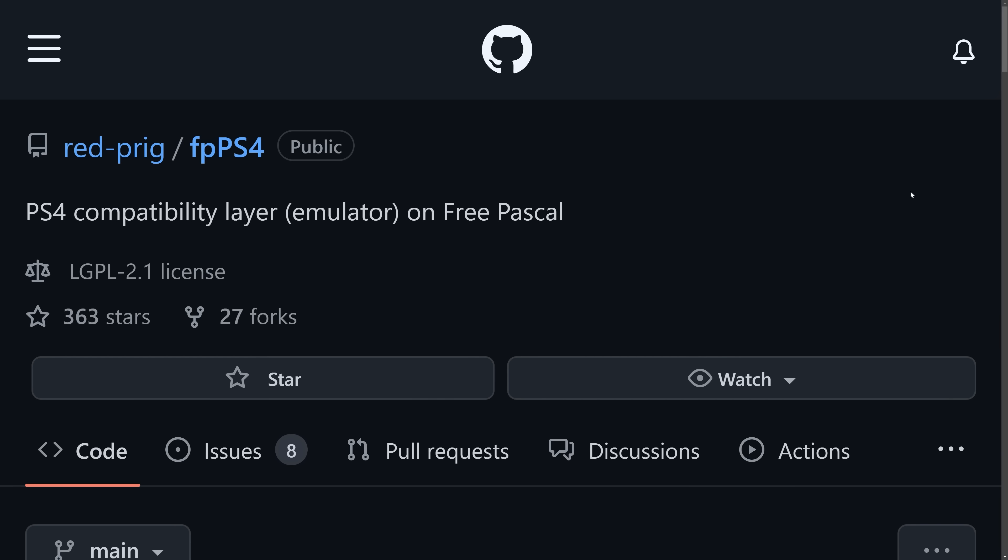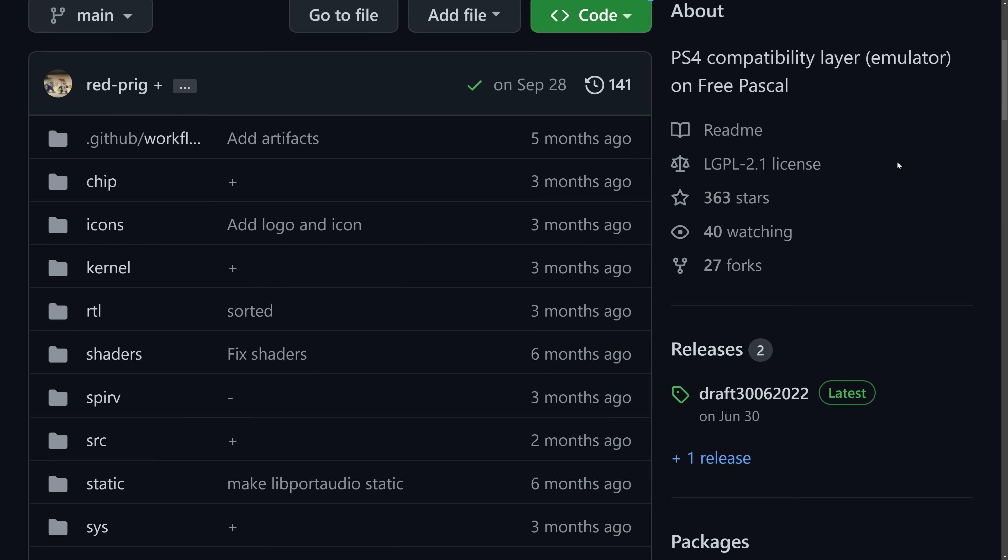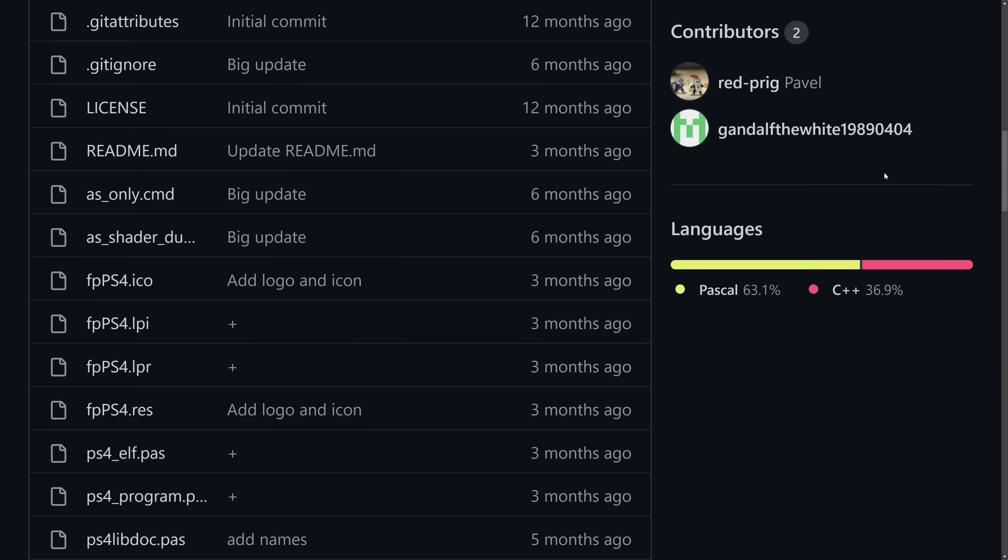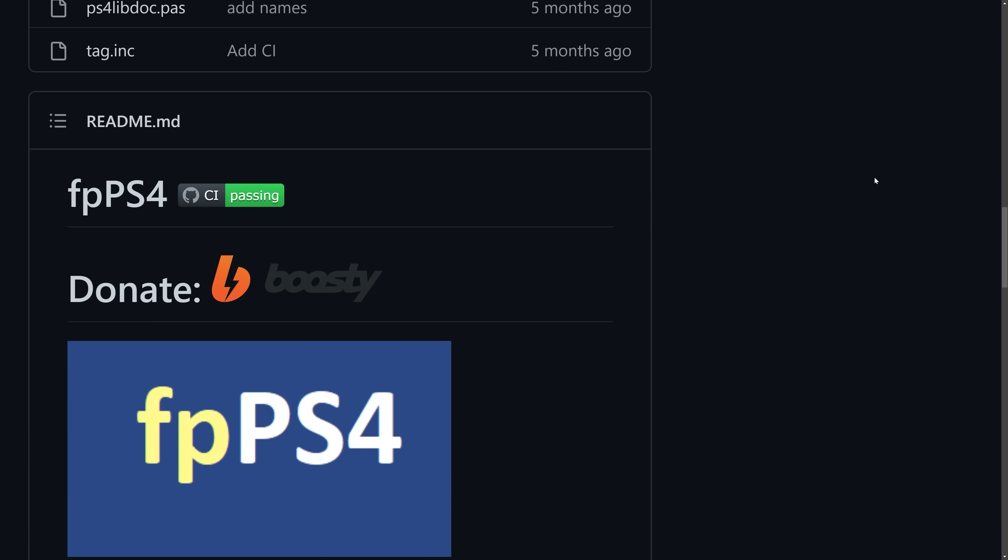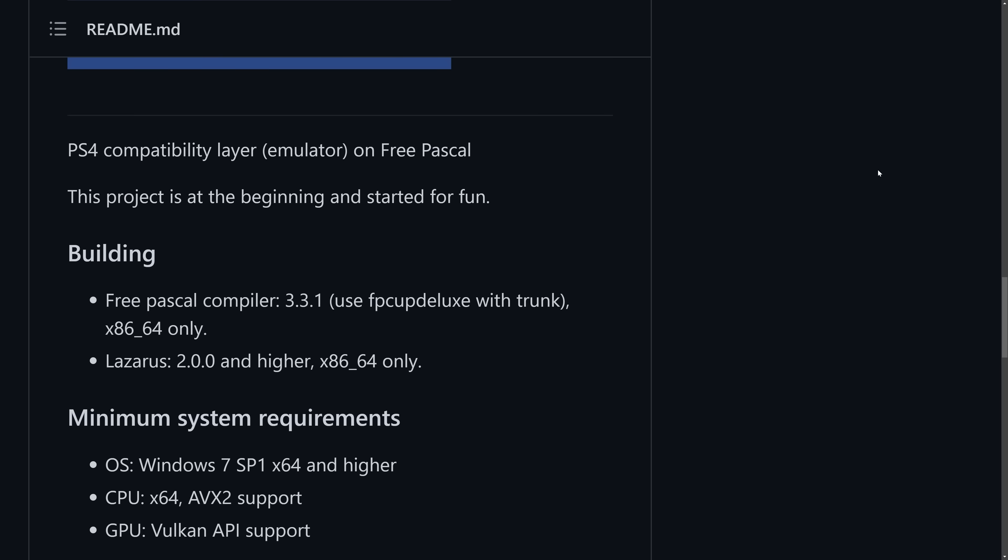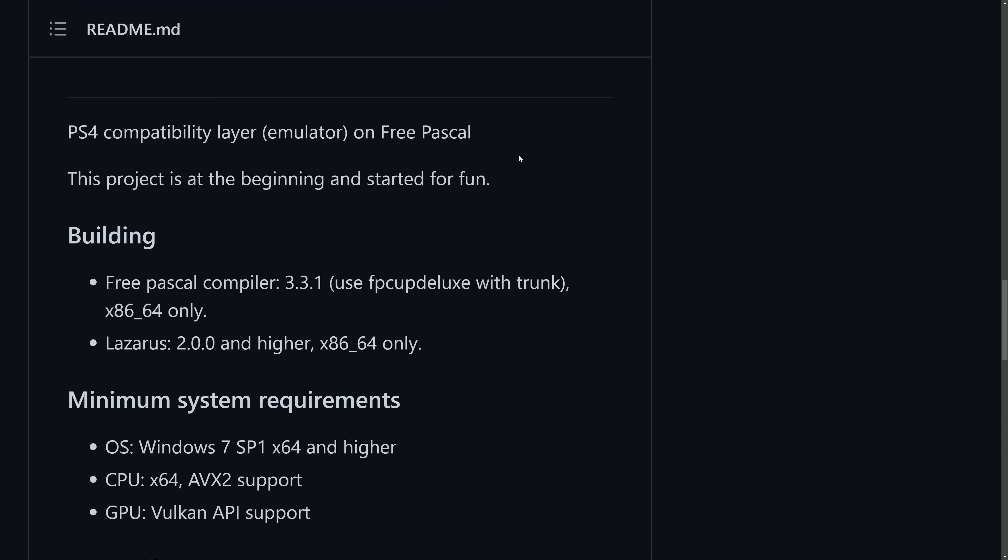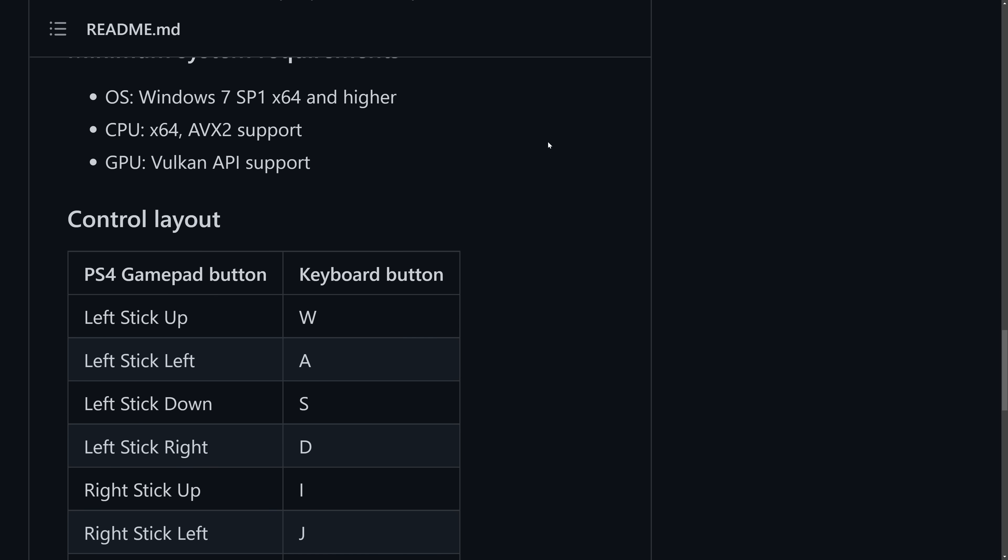Okay, so this is the GitHub page for FPPs4, the PlayStation 4 emulator that runs on Windows. As you can see, this is completely open source. Now this is running the language known as FreePascal, so it's not C or C++ code, but essentially, this is a PS4 compatibility layer.